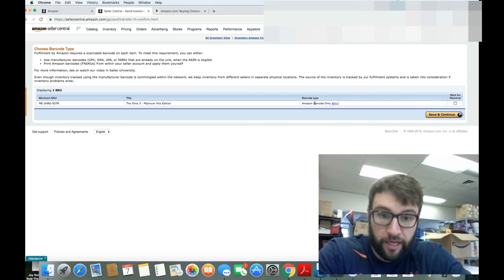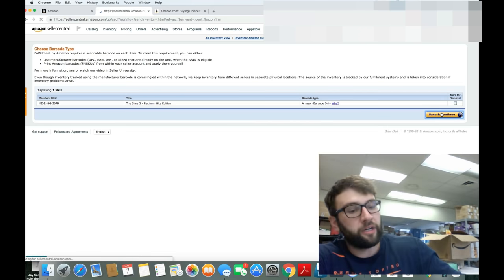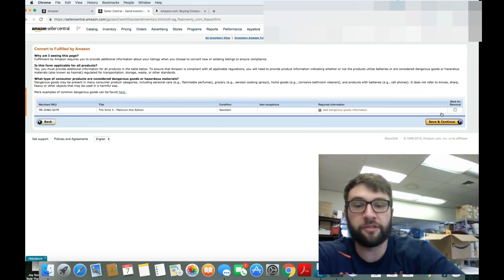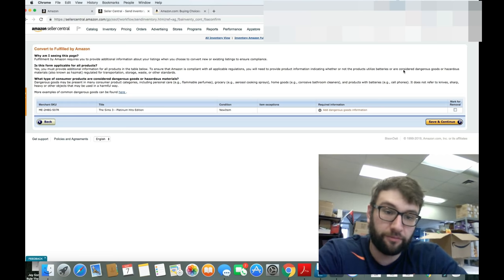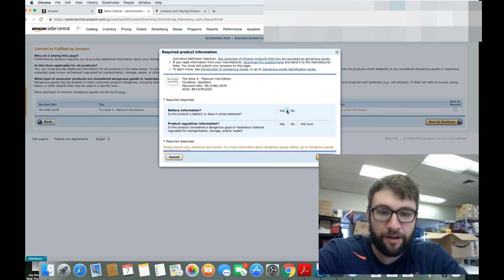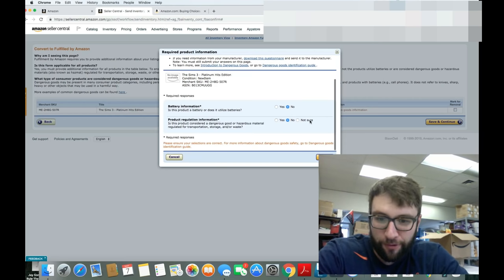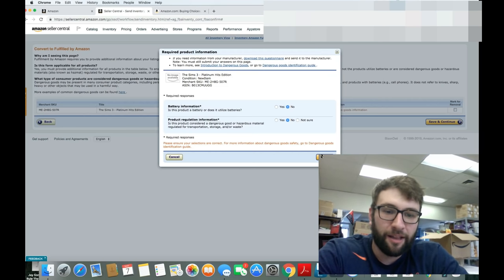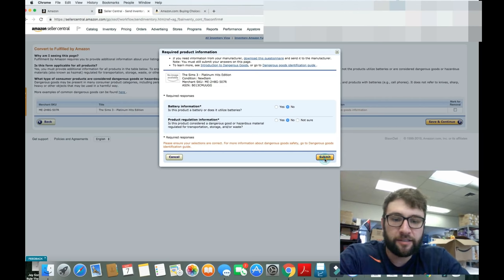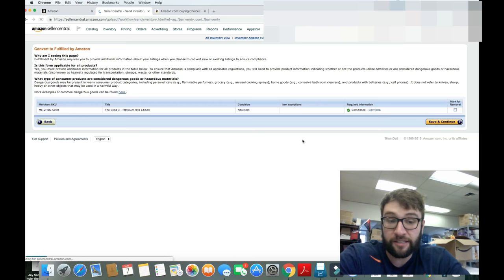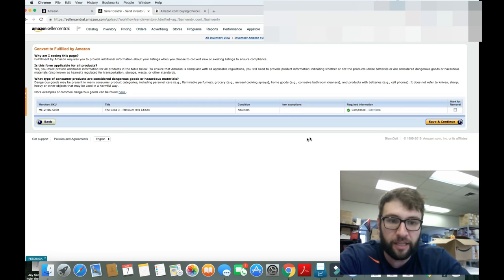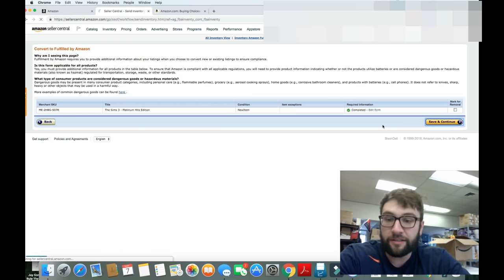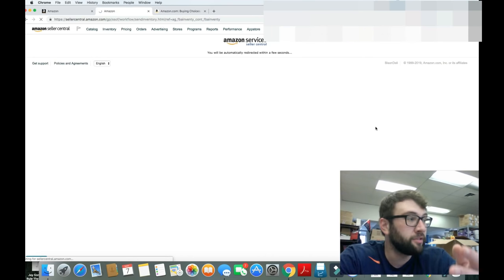So, I really hope that my screen right here is not taking up too much valuable real estate. Choose the barcode type, Amazon barcode. Yes. We're going to put a barcode over the barcode. Barcodes on barcodes on barcodes. It's barcode-ception. Add goods. Is there a battery in here? No. Is it going to kill us if we touch it? No. For most stuff, you're not going to be doing that. Let me make this a little bit smaller so you can see the buttons I click. Submit. If it was like wet weed killer or pesticide, different story, but for video games or for most things you're going to be selling, it's no batteries and no, it's not toxic waste.